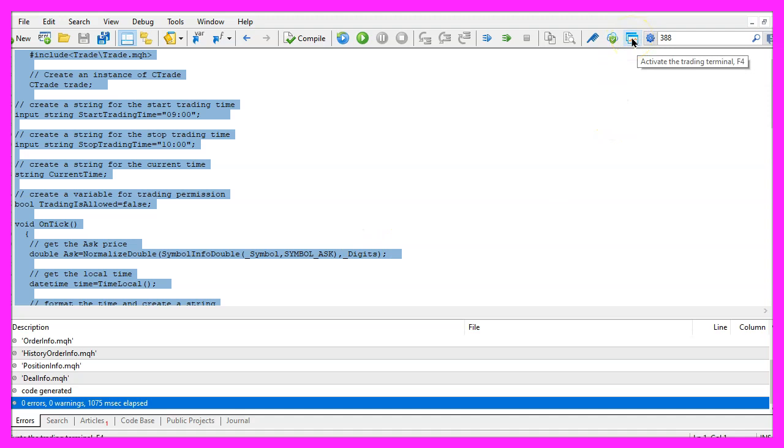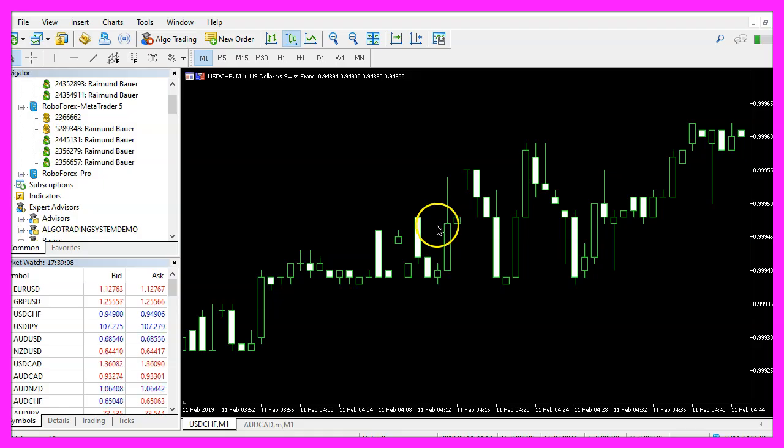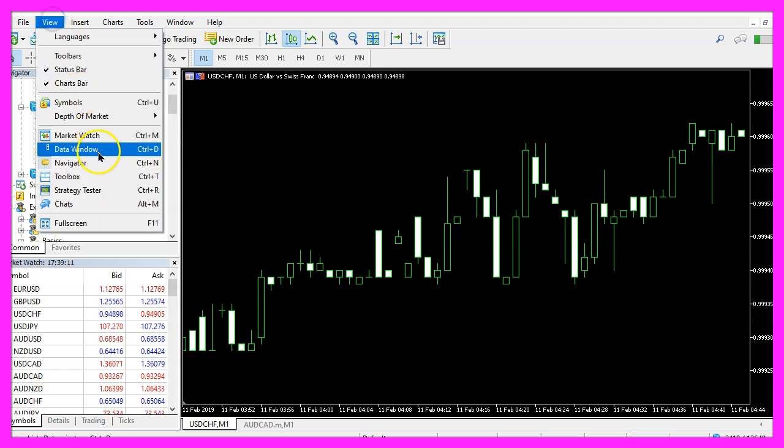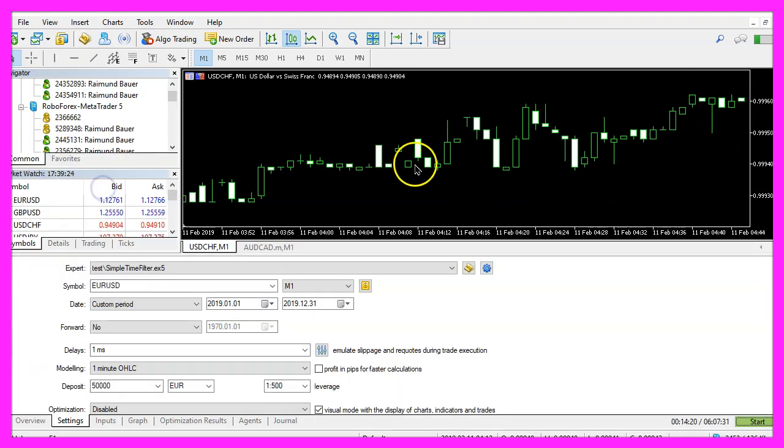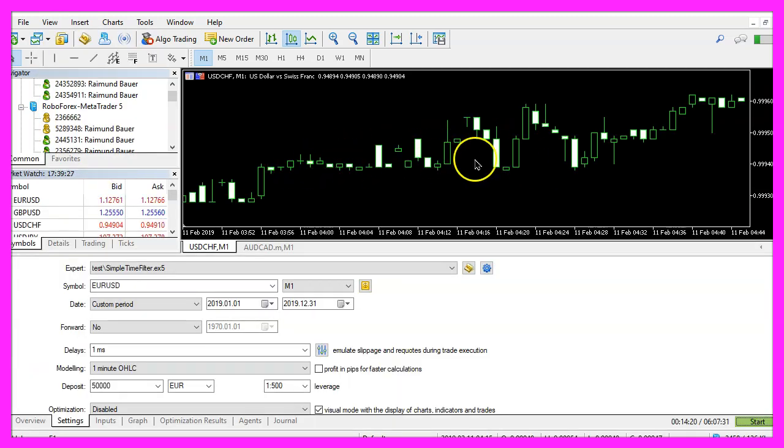Inside MetaTrader please click on view, strategy tester or press Control and R. We are going to use a clean template without any indicators.